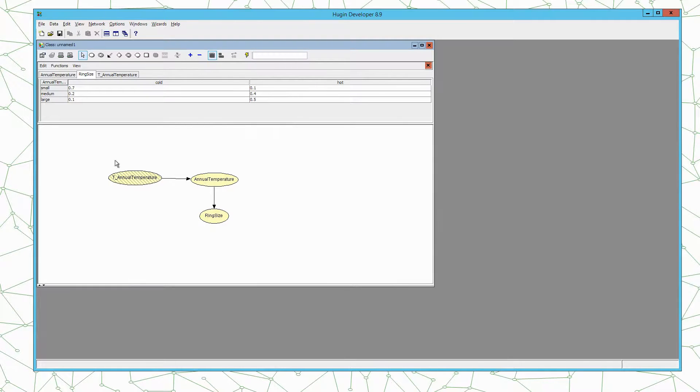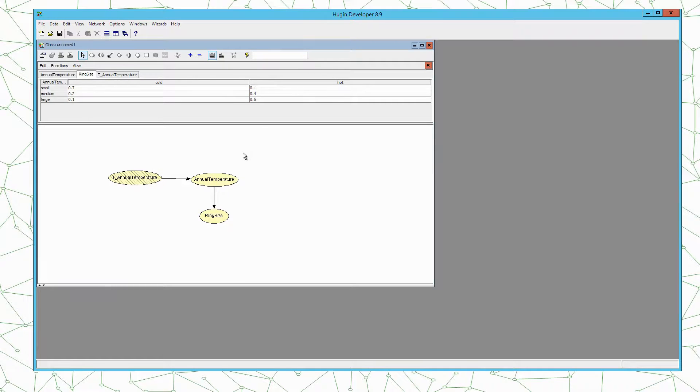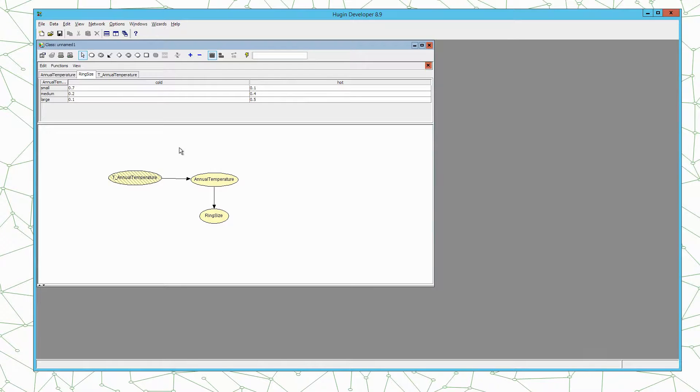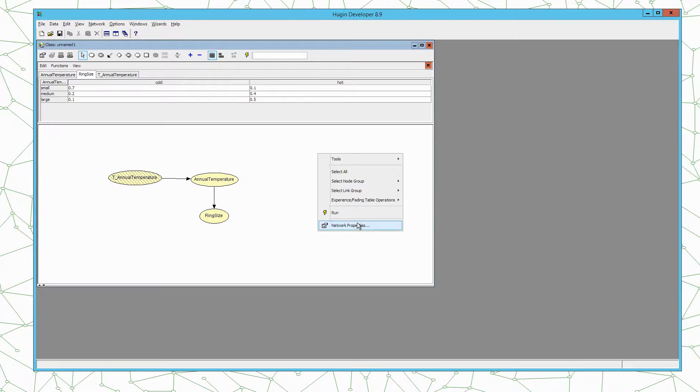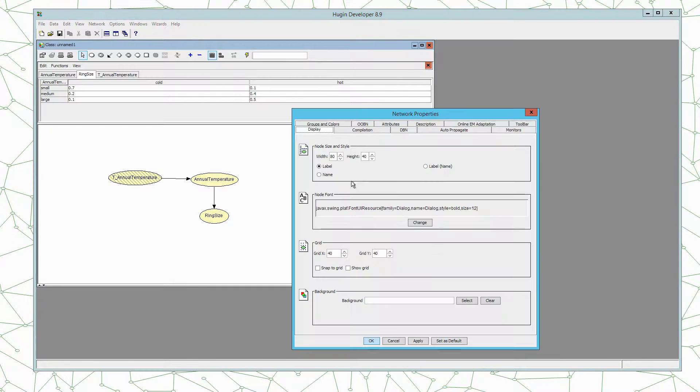Now we have defined the structure and the conditional probability distributions of the nodes. What remains is to define how many time steps we want in our time window. So we do that by right clicking here and opening network properties.